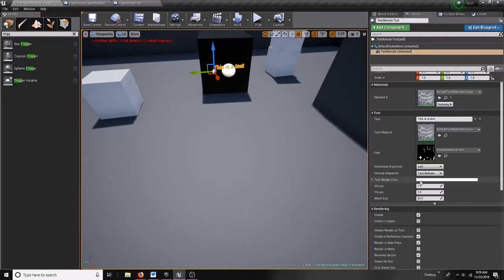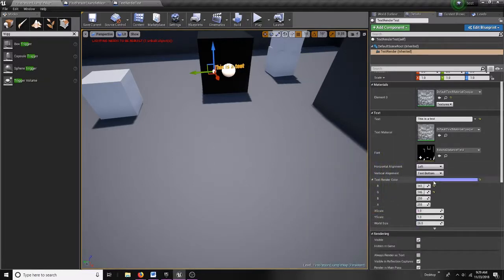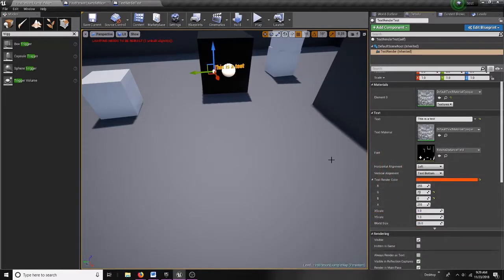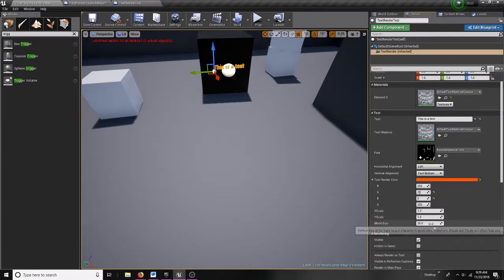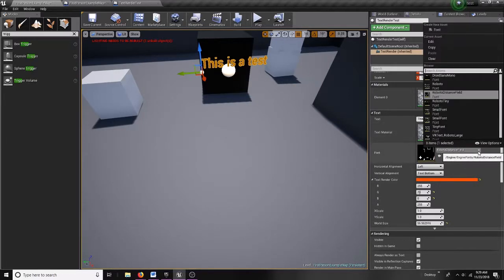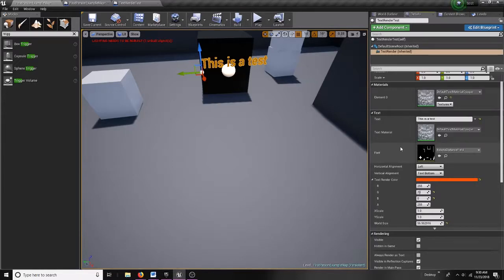I can also change my text render color — if I click on it, we get the color picker. I can make it blue or red; let's saturate that a bit more. I can also change the size of the font using World Size to make it bigger or smaller. If you click on the fonts dropdown, there are different types of preloaded fonts. You can also import your own custom font into Unreal, but I won't go over that — there are plenty of tutorials online for that.